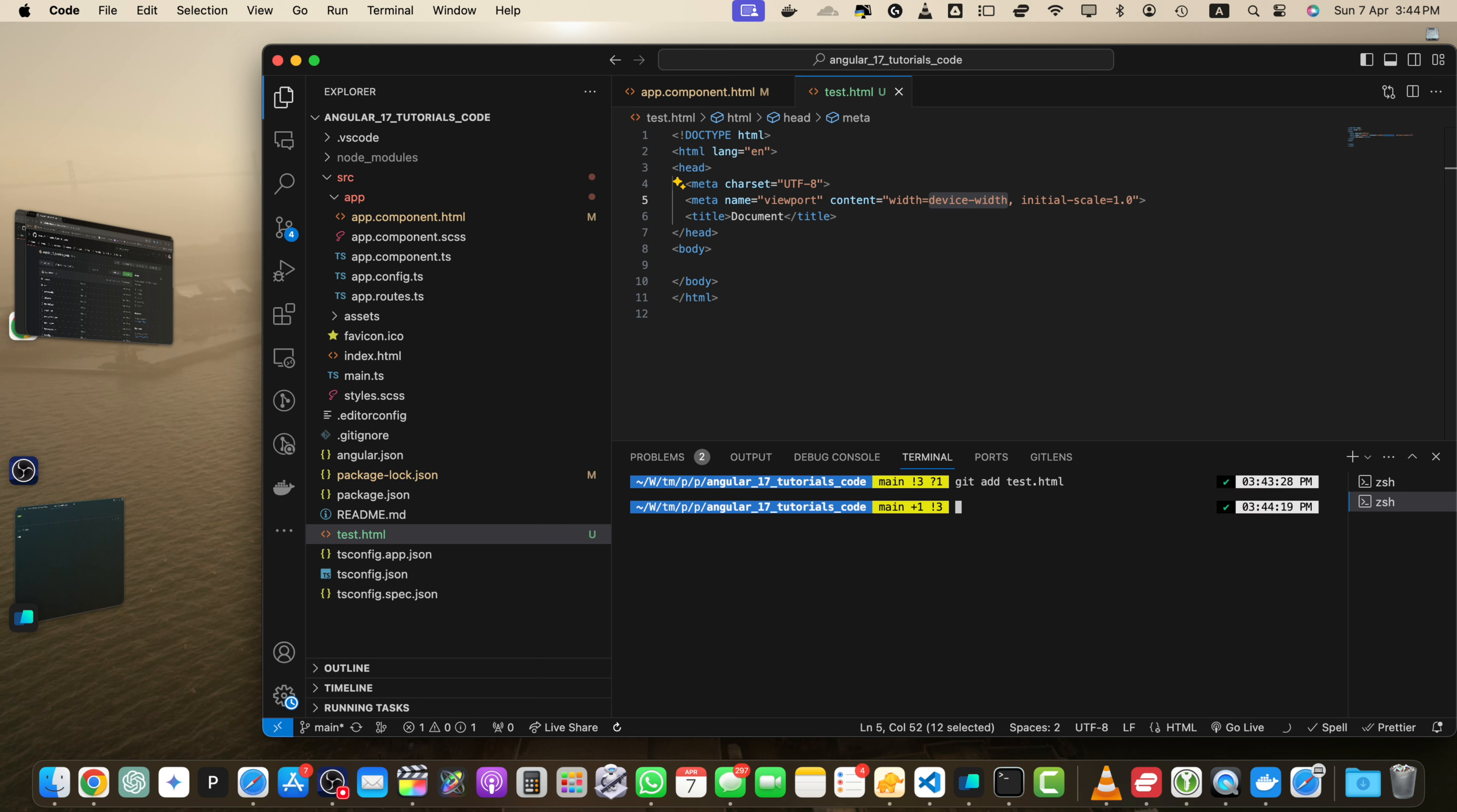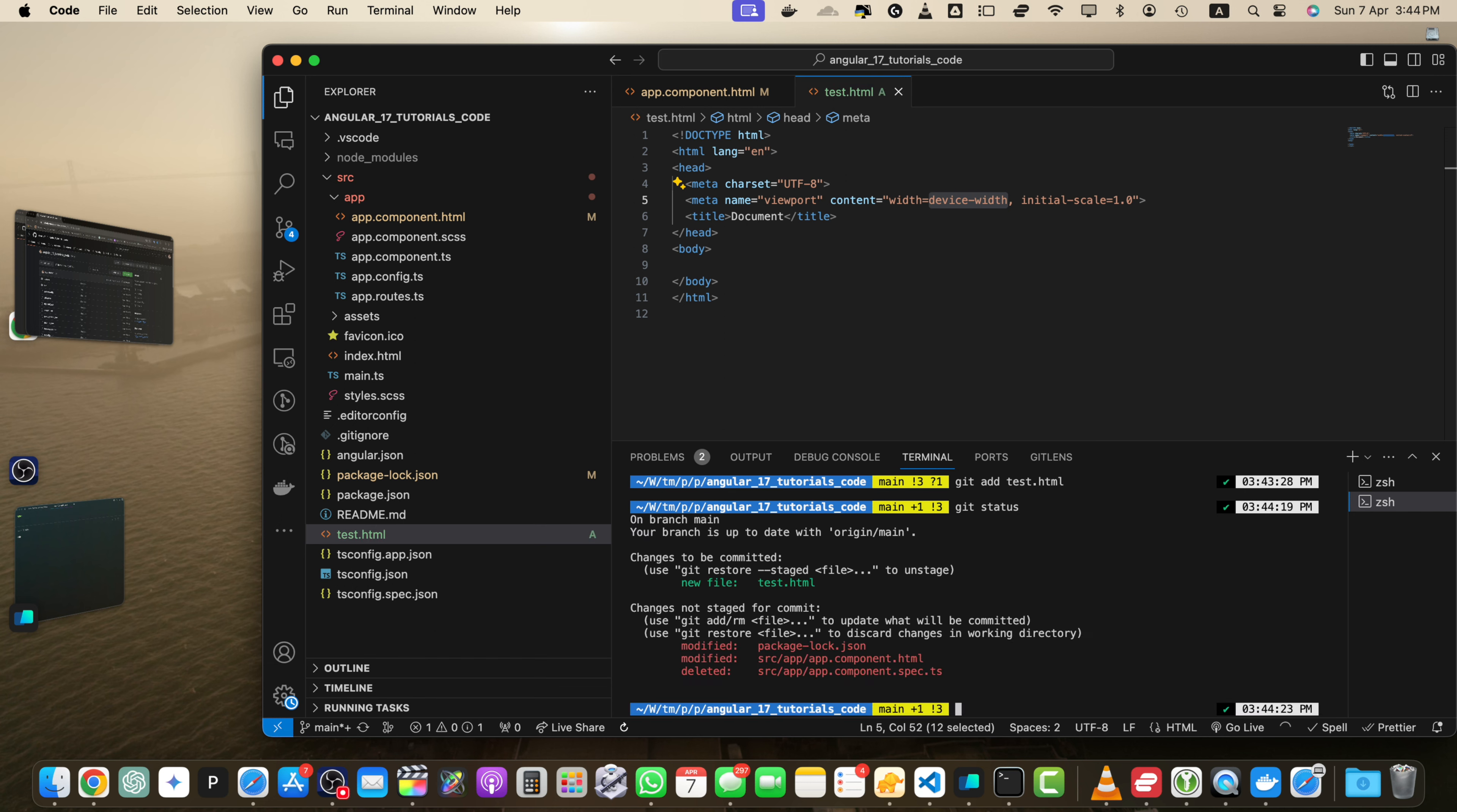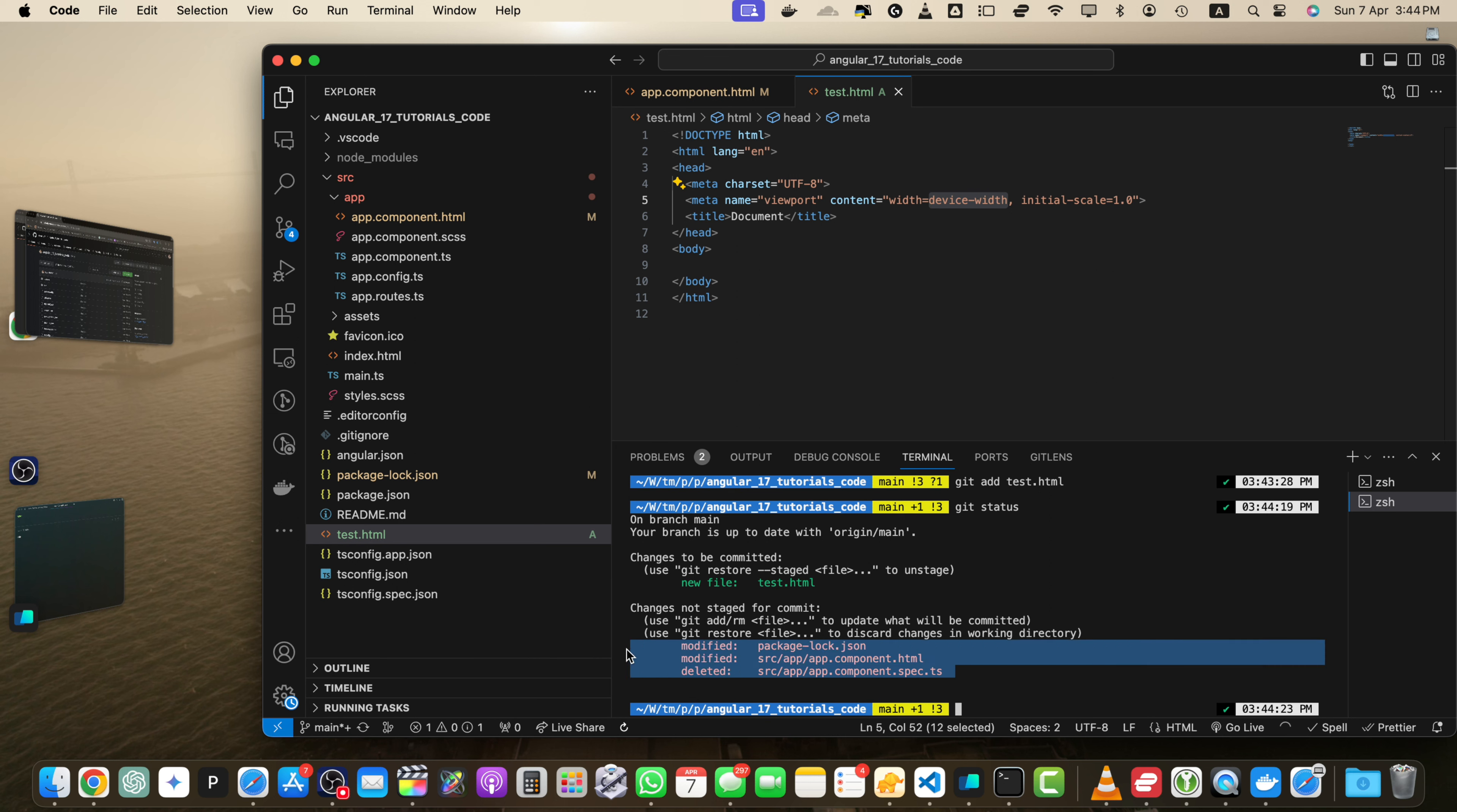If you press enter, then that would be staged. And if you type git status again, this time it is saying that this file is showing in the green color because it has been staged and others are still not added to the staging area.